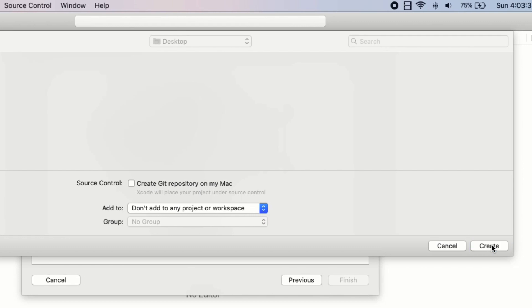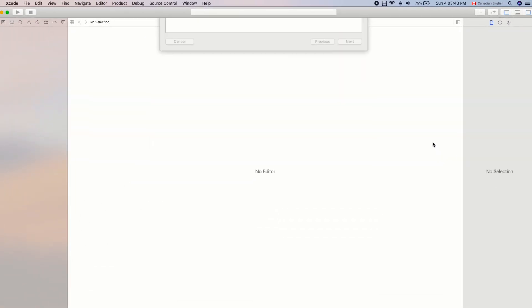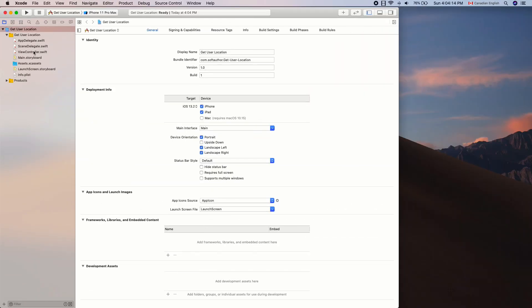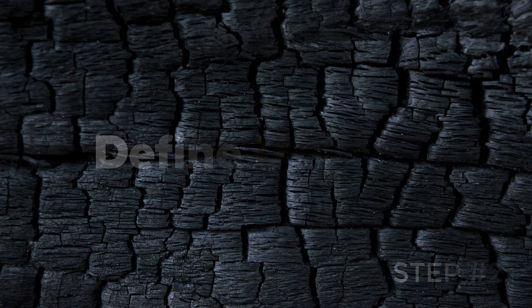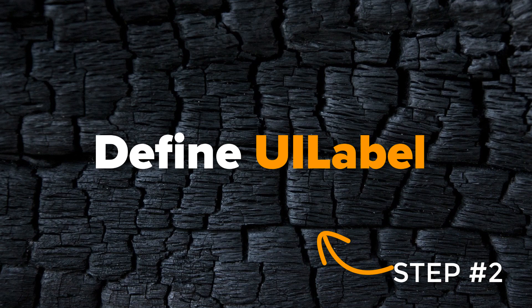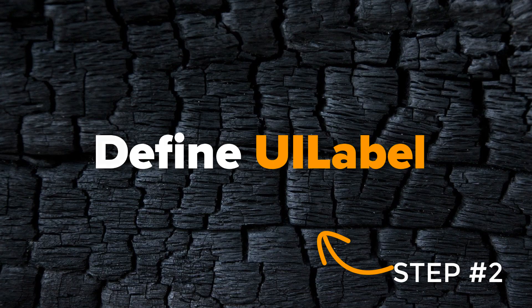I'm going to name it Get User Location and save it to my desktop. Now I have the Xcode project ready. The second step is to create a property called latLongLabel that will show the user's location in the form of latitude and longitude on the screen.